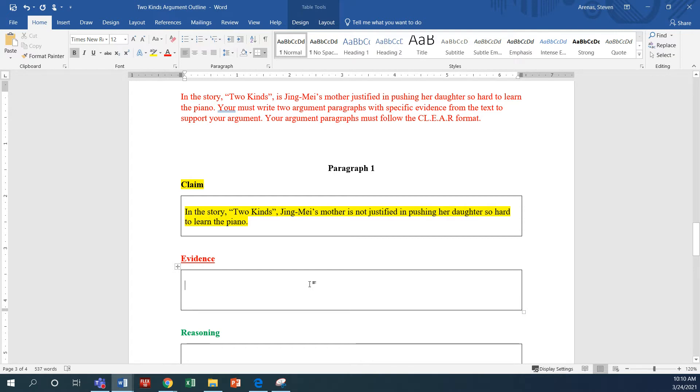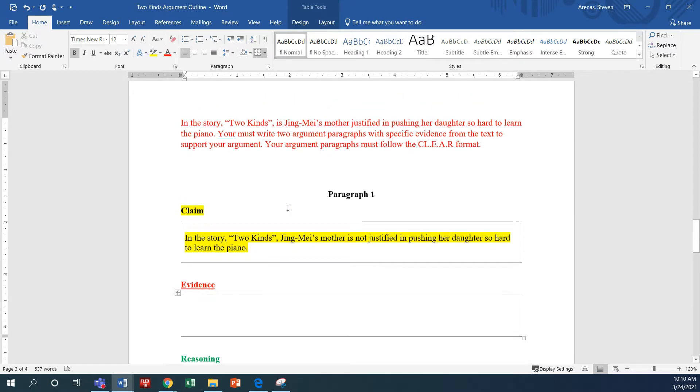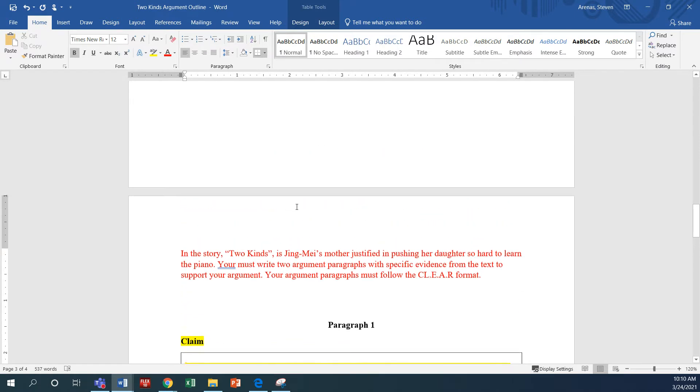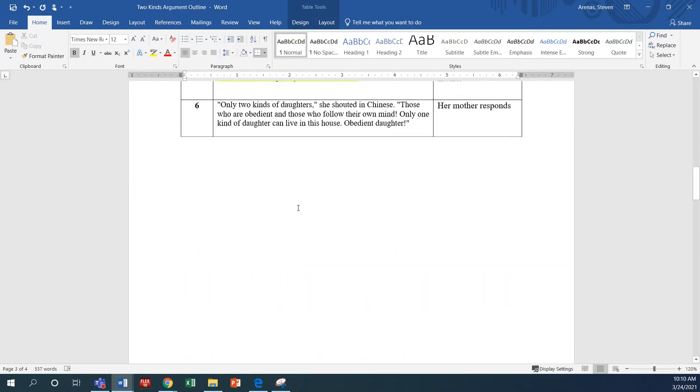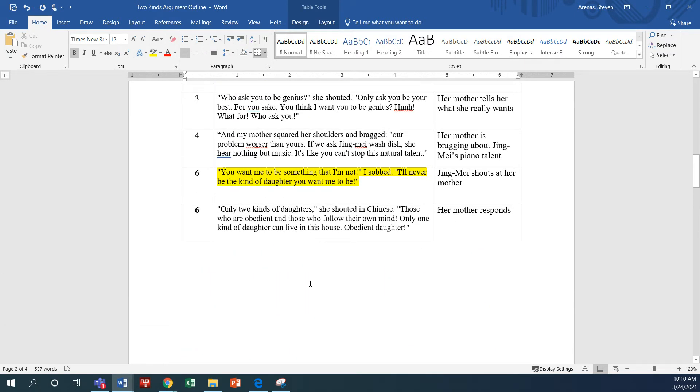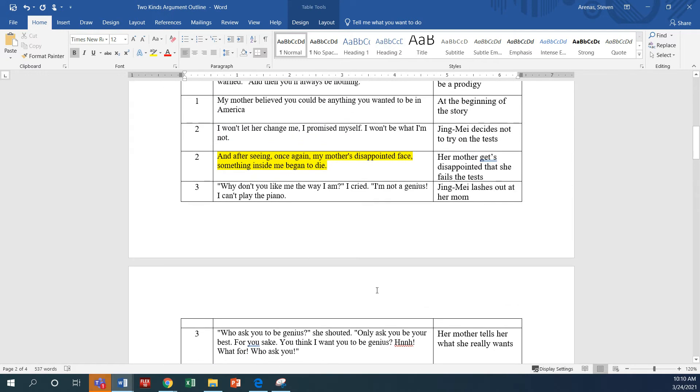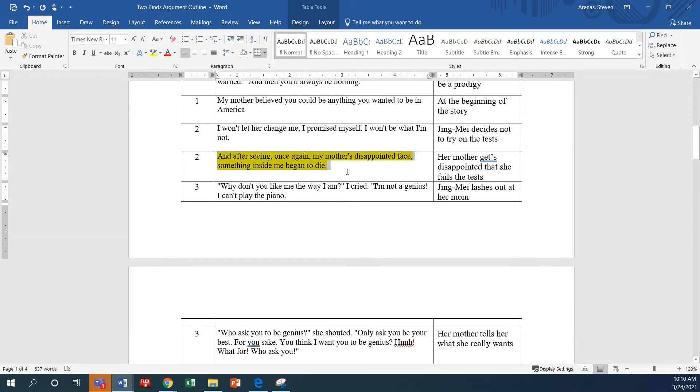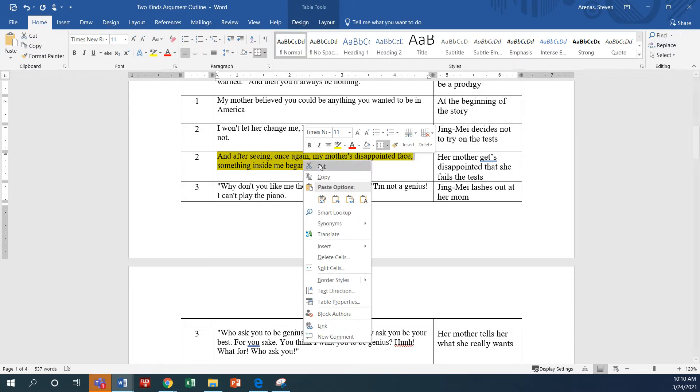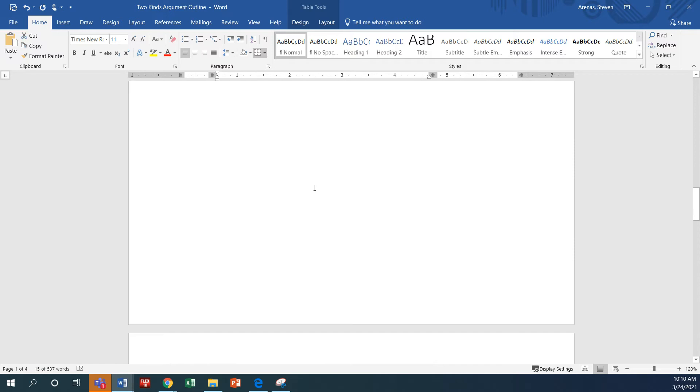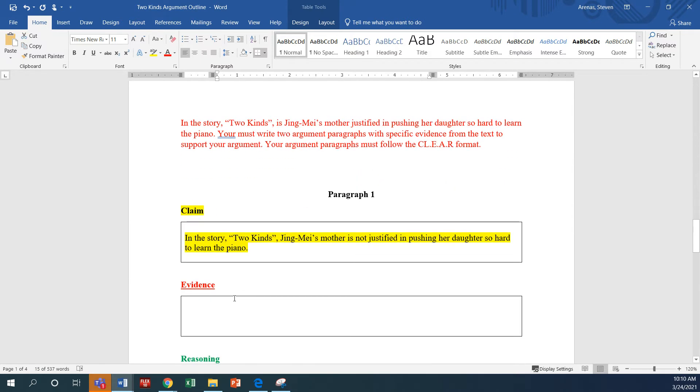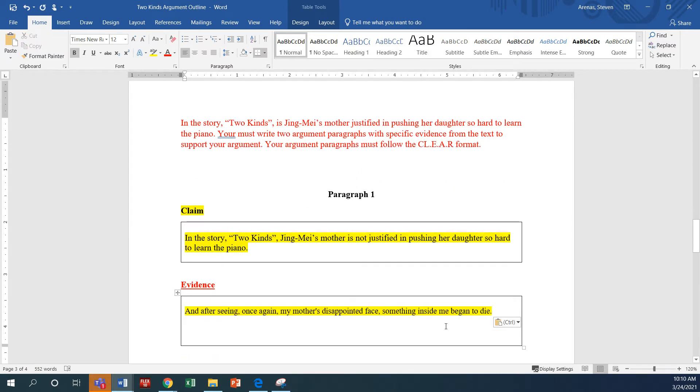Okay, so now what comes next is our evidence. So I'm going to scroll up, okay, and yesterday I told you to find some evidence that you thought you could work with. And so I want to just highlight this one because that's what I think I'm going to use. So I'm going to copy it and I'm very easily going to paste it right in here.